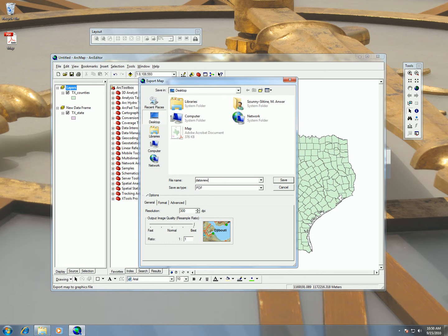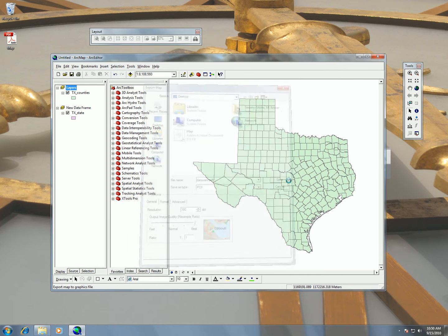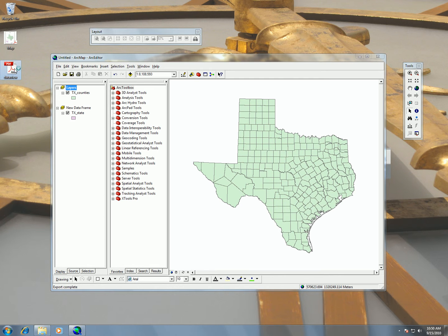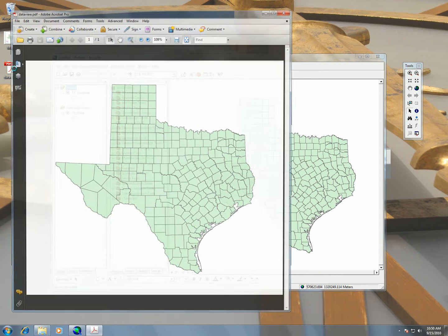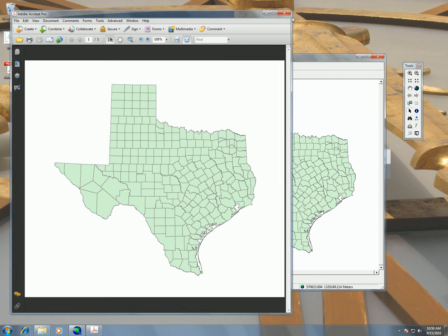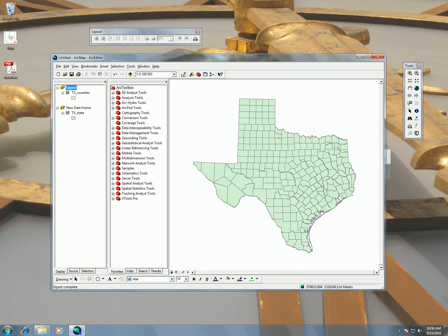The thing is with Data View, you won't have the labels that you would see in Layout View. And I like to save the map here.